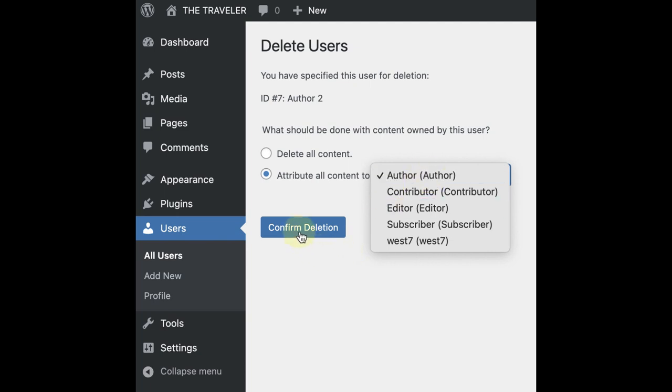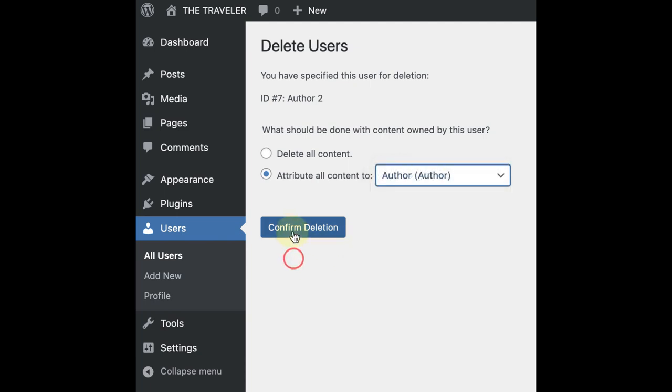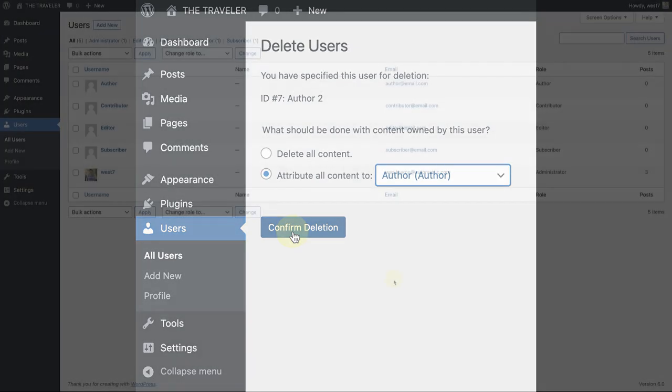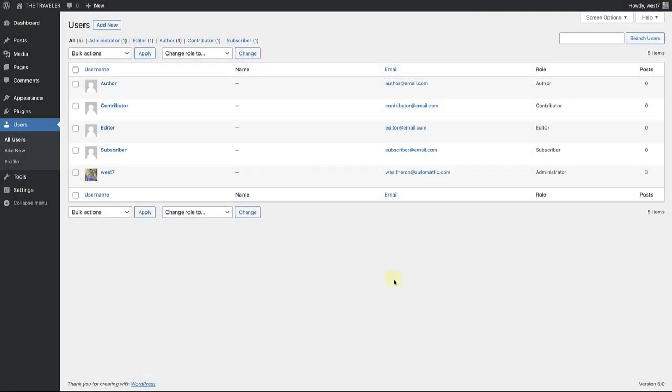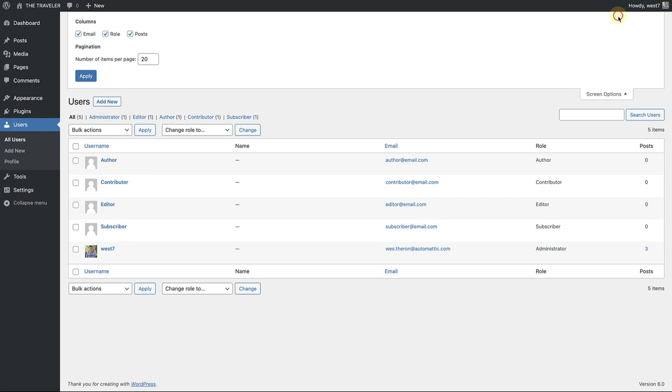And once you have made your choice, click on Confirm Deletion. To customize the view of the Users table, click on Screen Options top right. Here you can specify which columns you would like to view, and the number of users you want to view per page. And once you are done, click Apply.